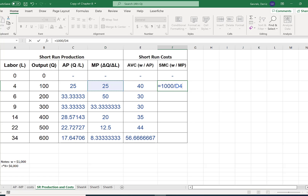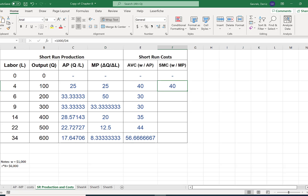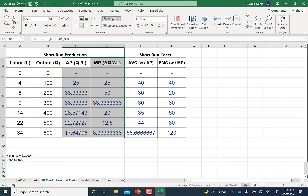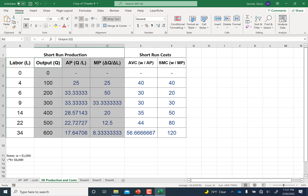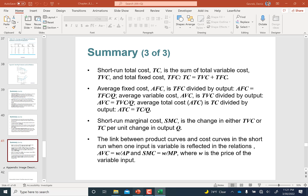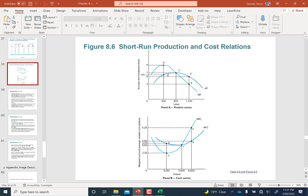Marginal cost equals 1000 divided by marginal product. You can then draw these charts — grab the average product and marginal product data along with average variable and marginal cost data — and you get the average product, marginal product, average variable cost, and marginal cost curves, producing graphs that look like this. And we are done with Chapter 8. I'll see you in the next chapter, Chapter 9.